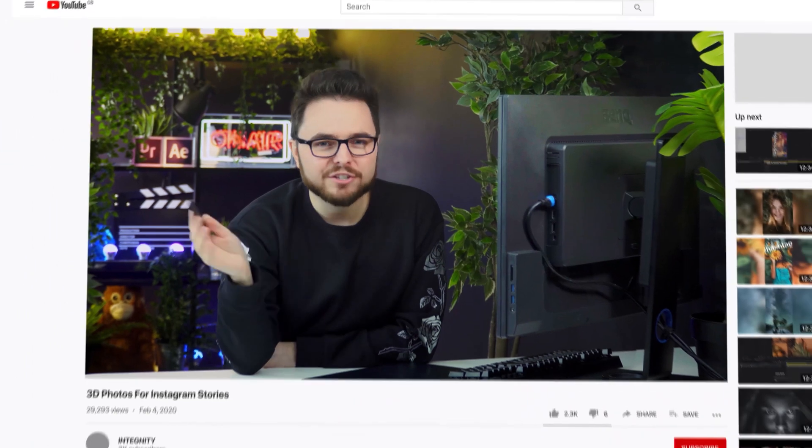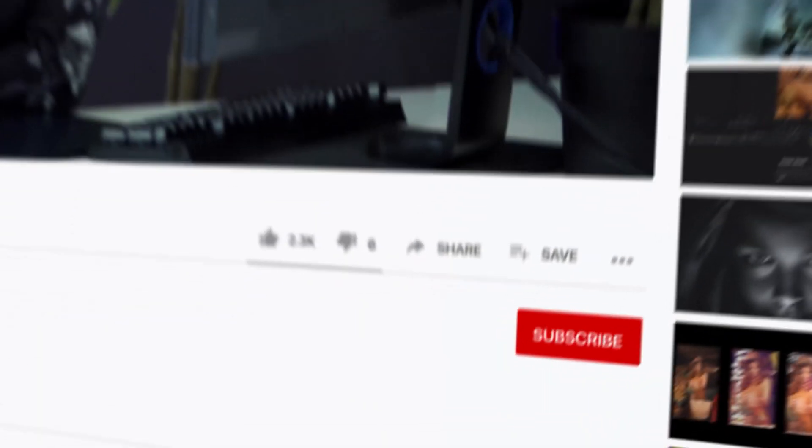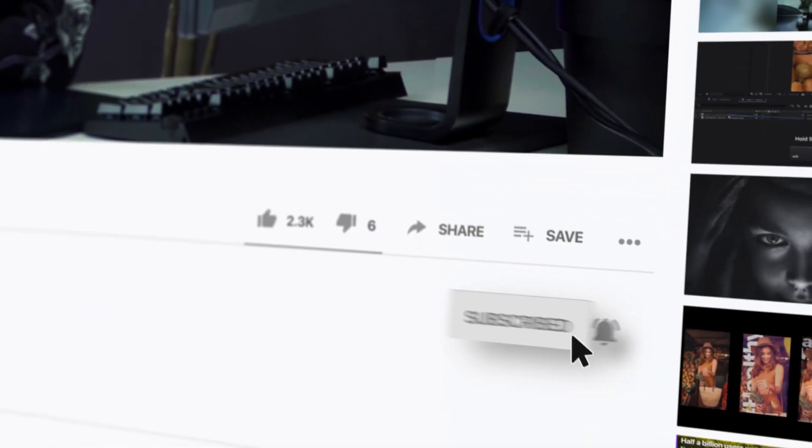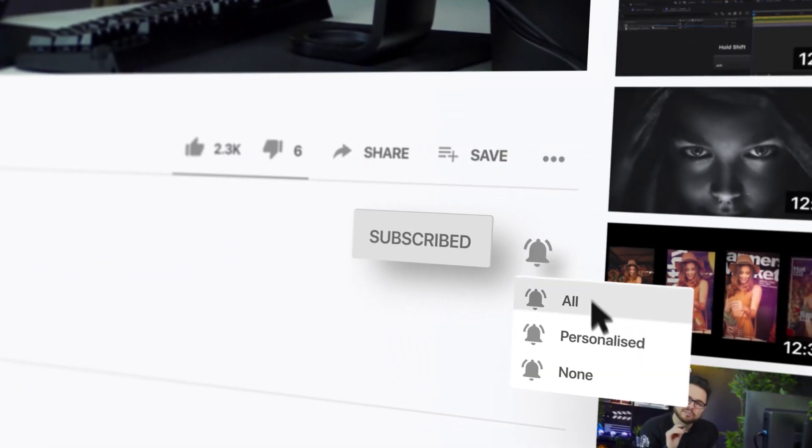So there you go. I hope you found tips in this video useful. I can't wait to see what you guys can come up with. Let us know by tagging at Integnity on Instagram. If you have any questions, leave them in the comments below. Don't forget to like and subscribe, and I'll see you in the next one.